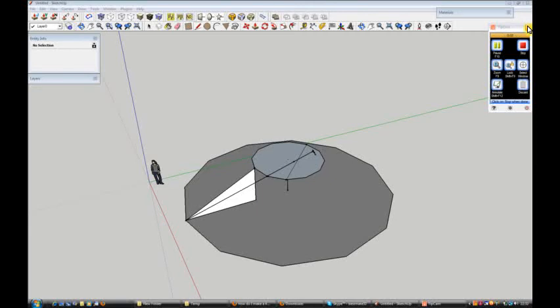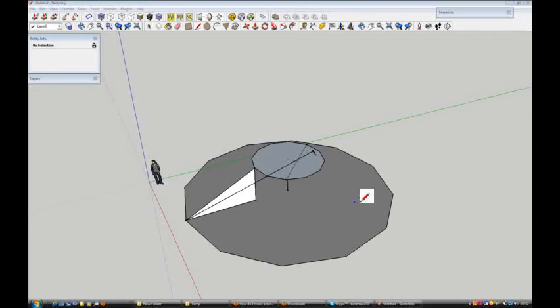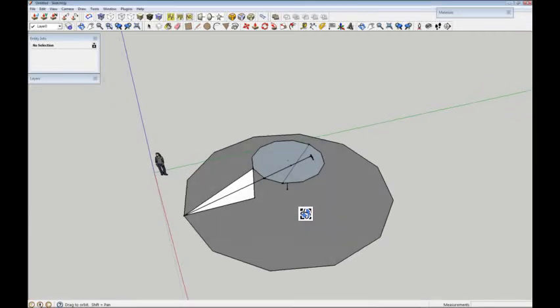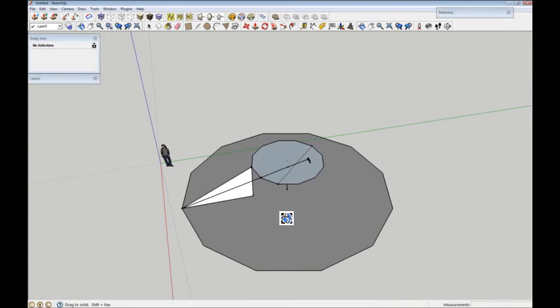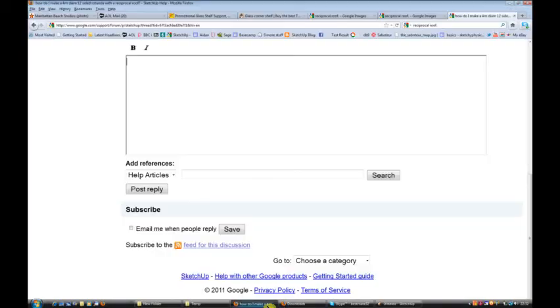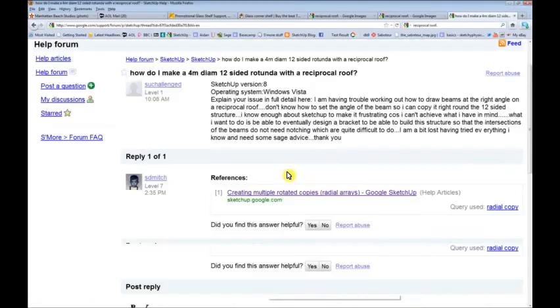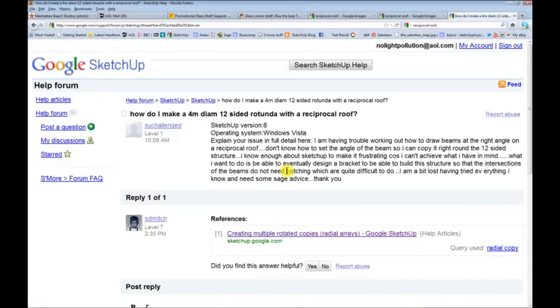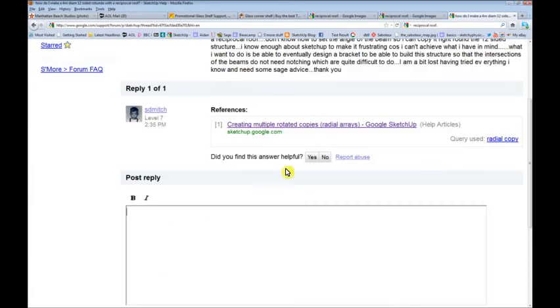Hi, I hope you're okay. Now I see you want to do this rotunda roof with this strange name which I forgot what it's called now. What is it called again? A reciprocal roof.